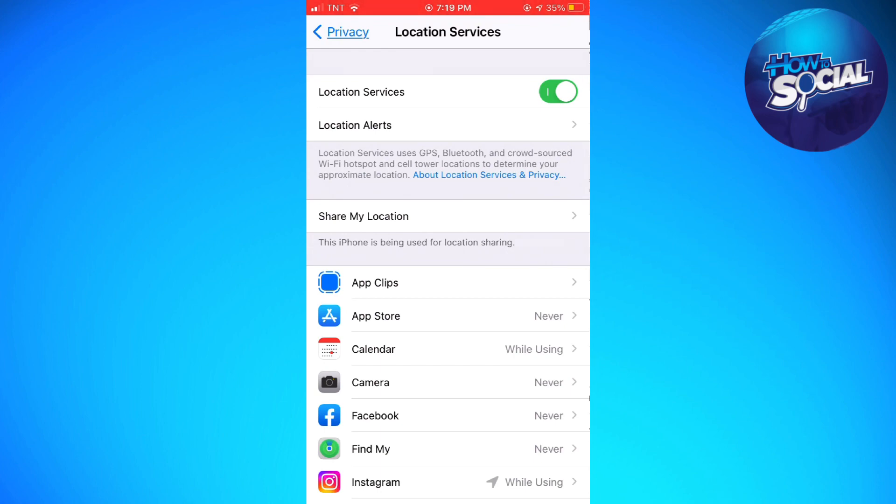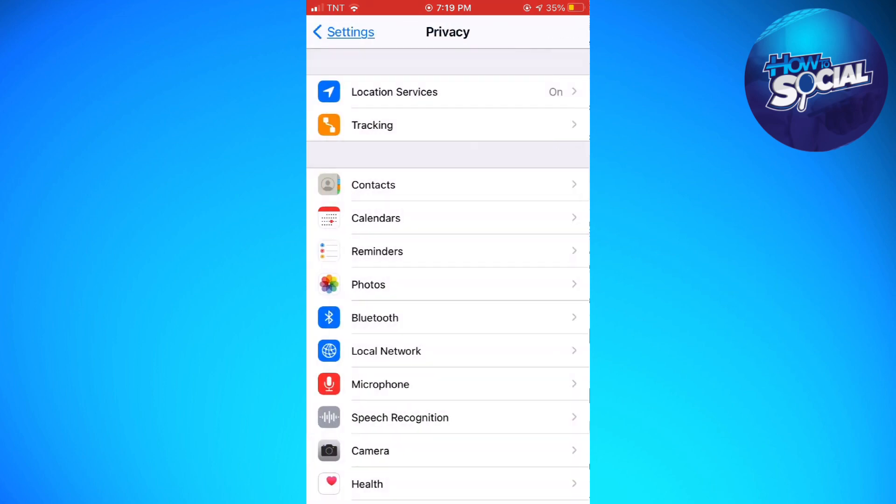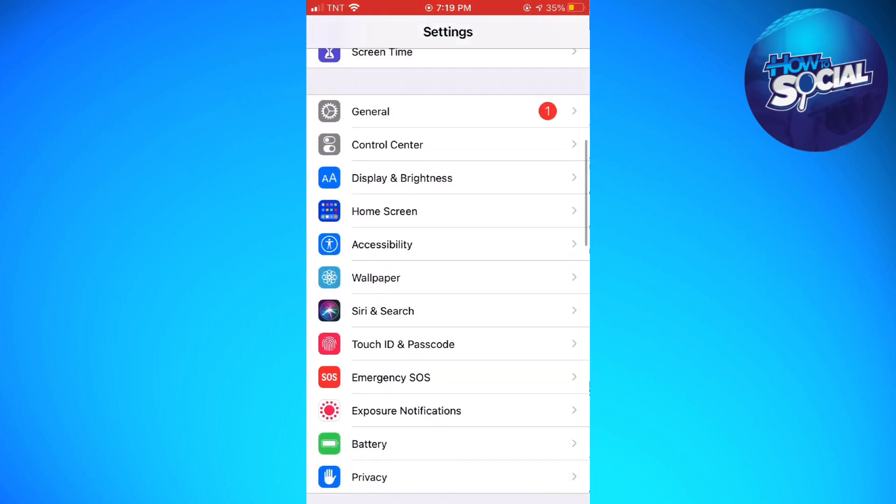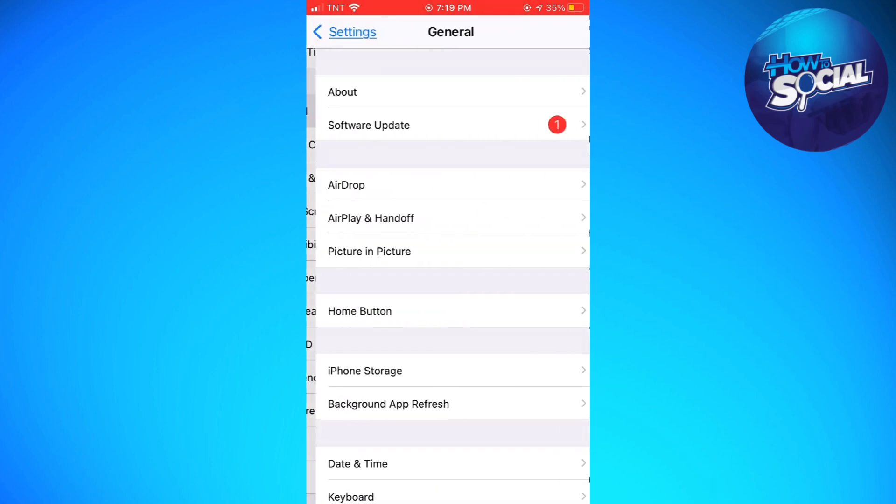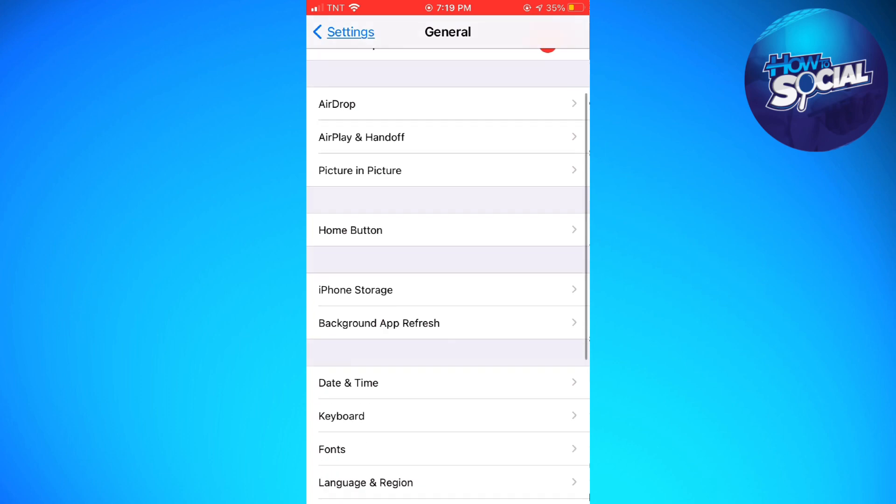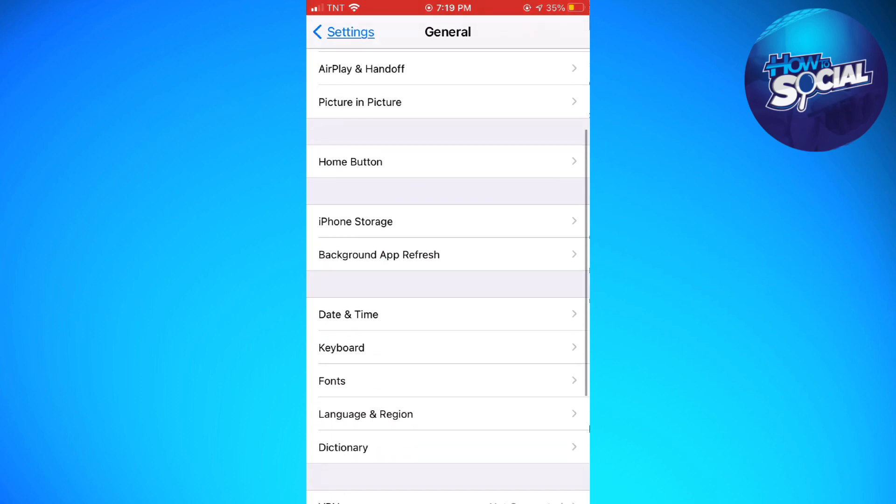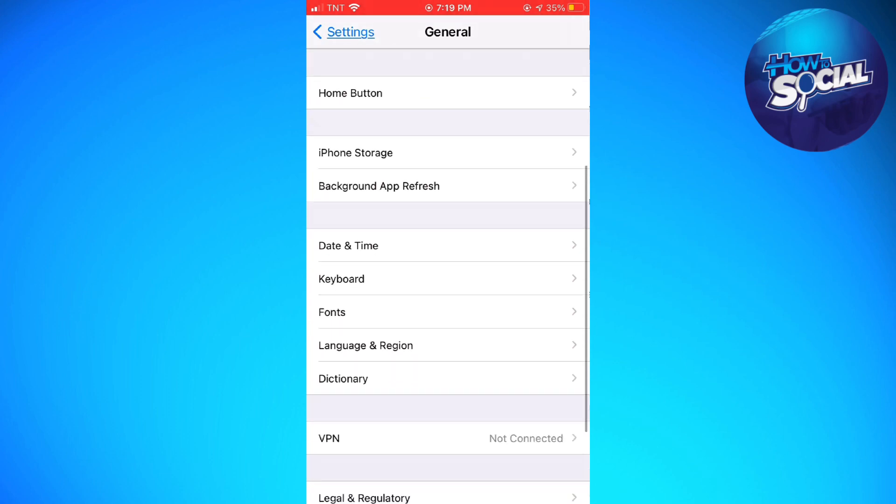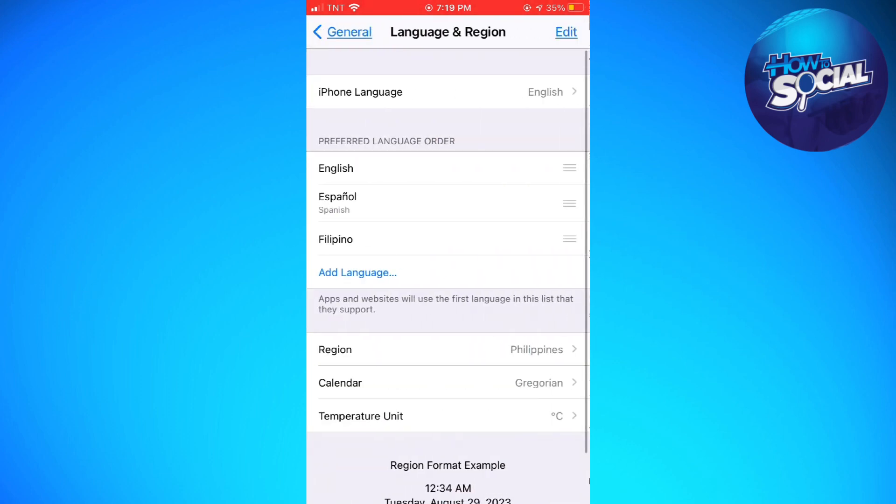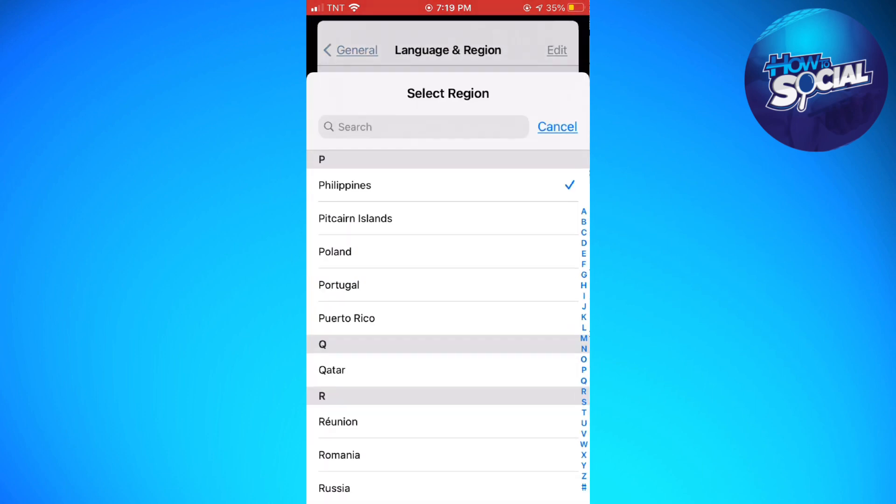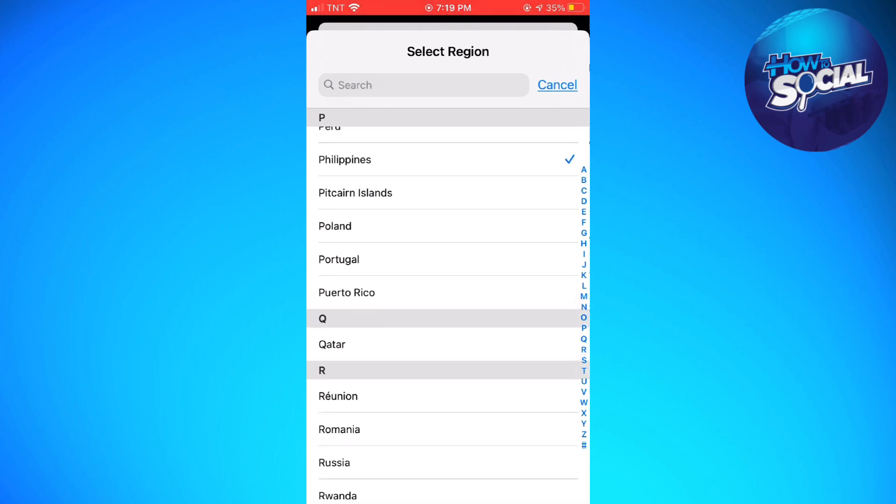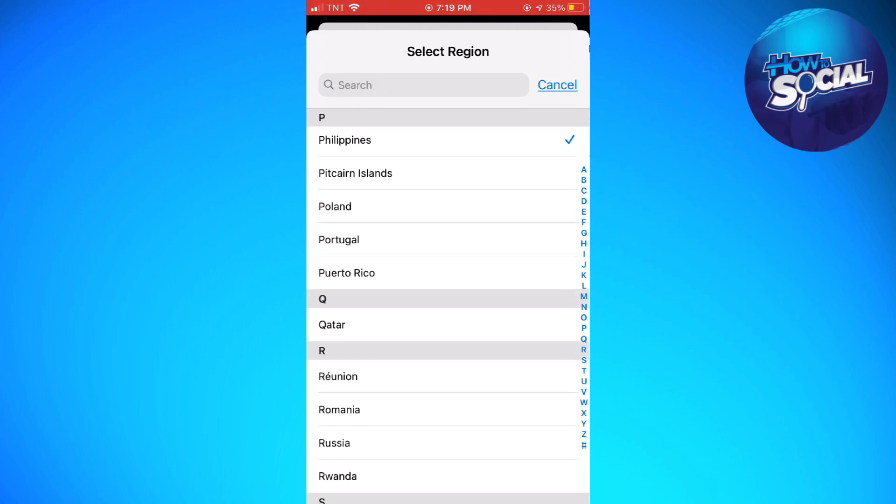Once you've done that, go back to General and click on Language and Region. Now click on Region and select your region. Once you've done that, wait for it because your phone will change your region.